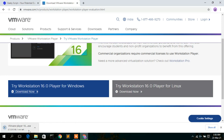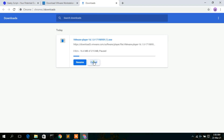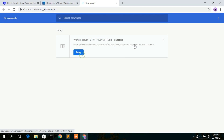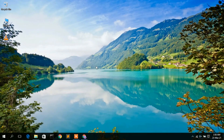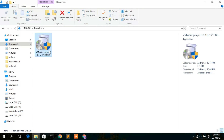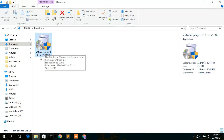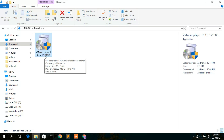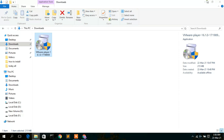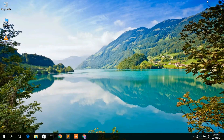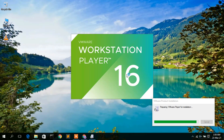The download will start. I have already downloaded it, so I'll cancel it and go to my Downloads directory. Here you can see the VMware Player 16.1.0 file has been downloaded. Simply double-click on it to begin installation.